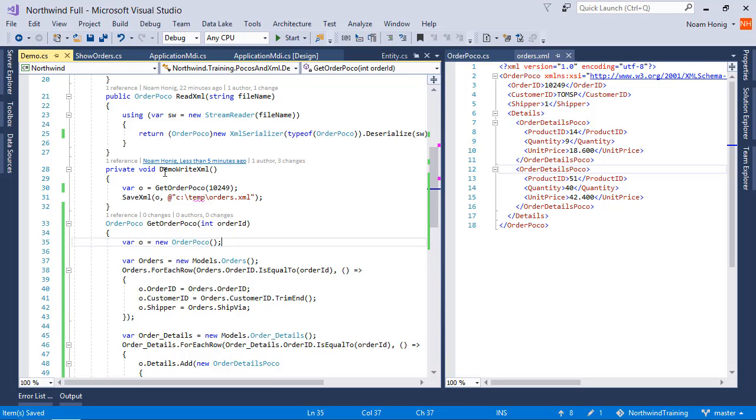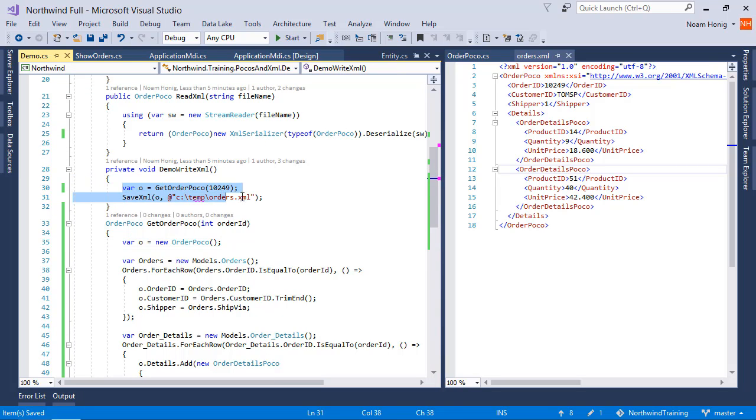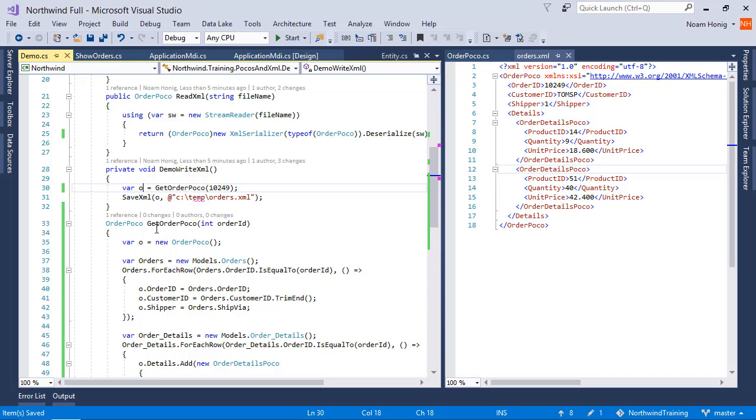So now our code seems a lot nicer. I have getOrderPoco with a number. It will return the order, and I can save it to XML, and I can save multiple orders and do many things around that. Let's just run it and see that it works.